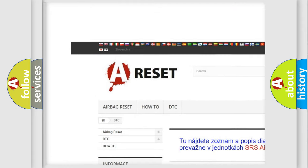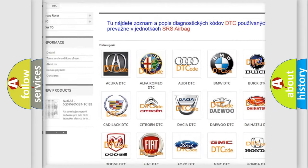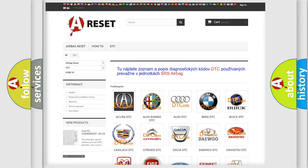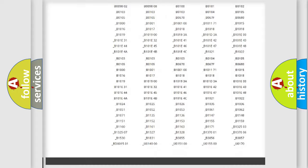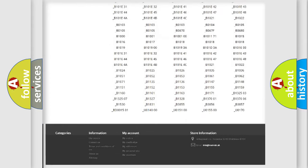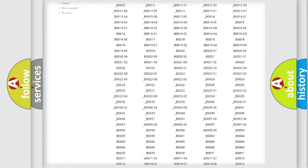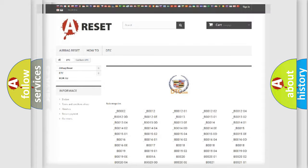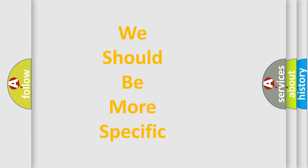Our website airbagreset.sk produces useful videos for you. You do not have to go through the OBD2 protocol anymore to know how to troubleshoot any car breakdown. You will find all the diagnostic codes that can be diagnosed in Cadillac vehicles, and also many other useful things.